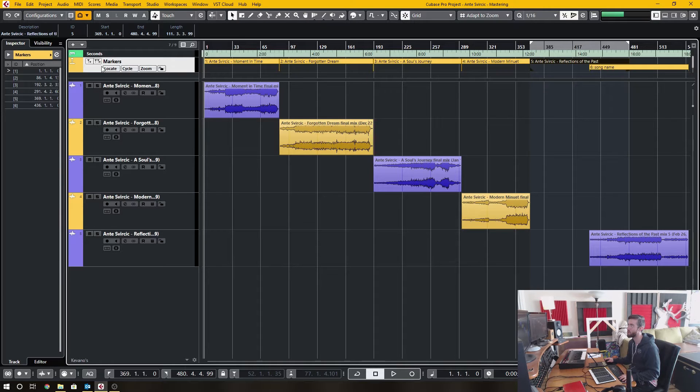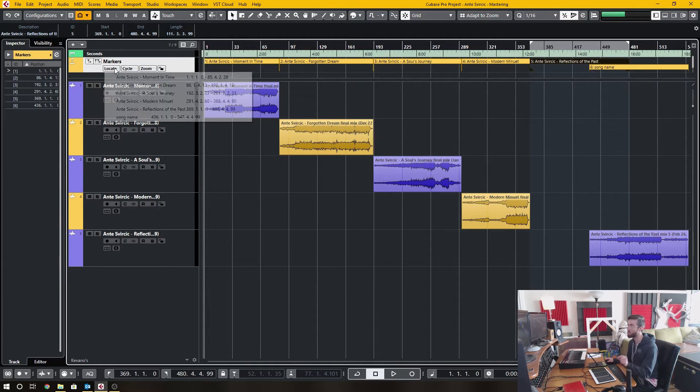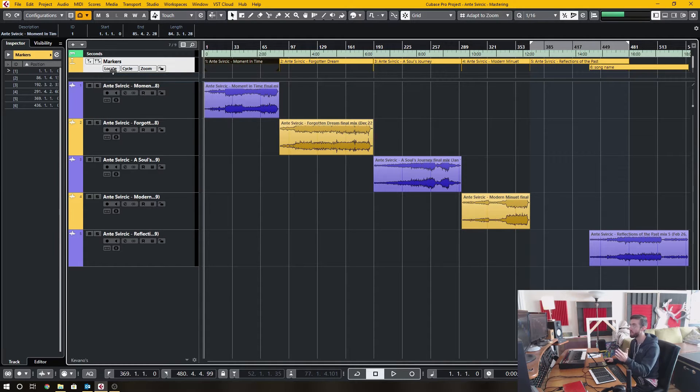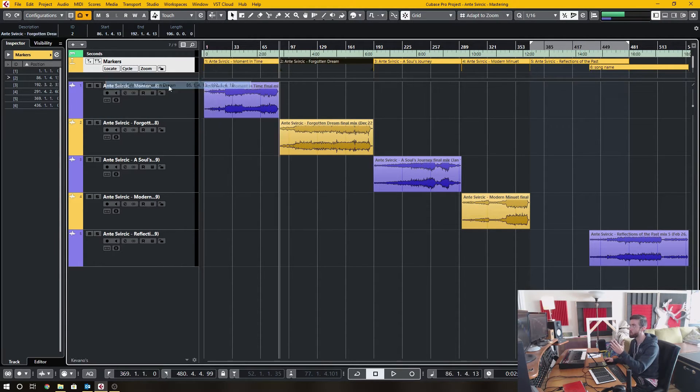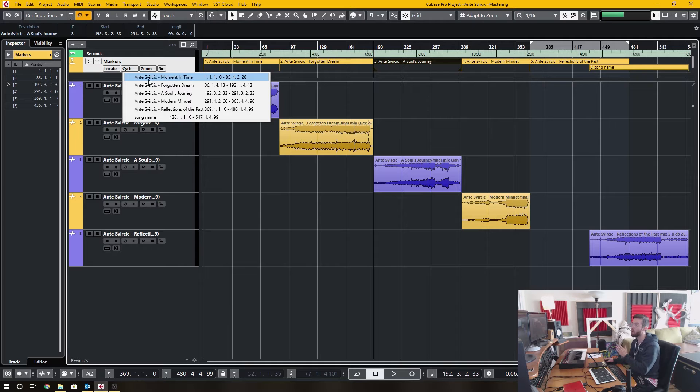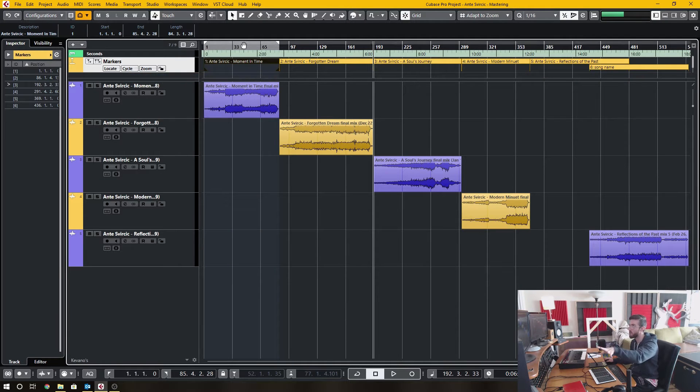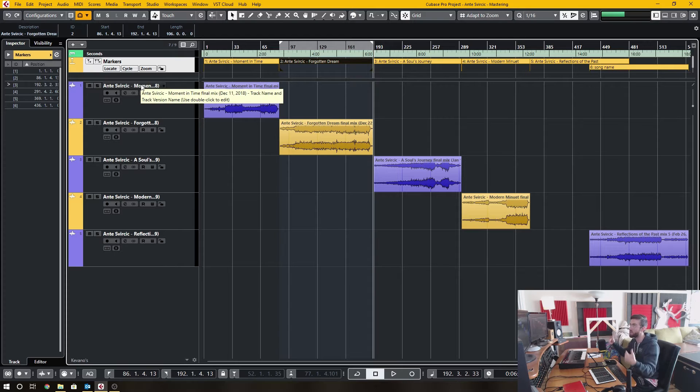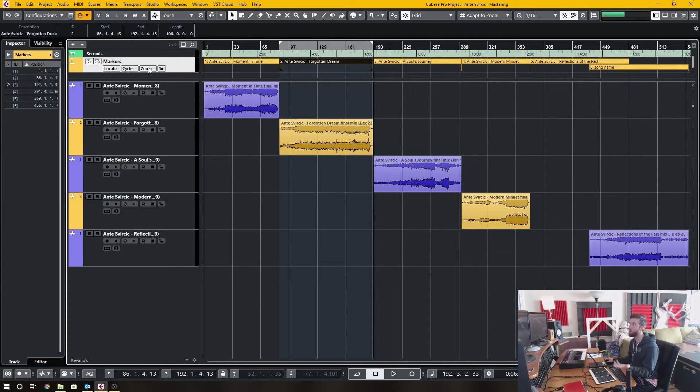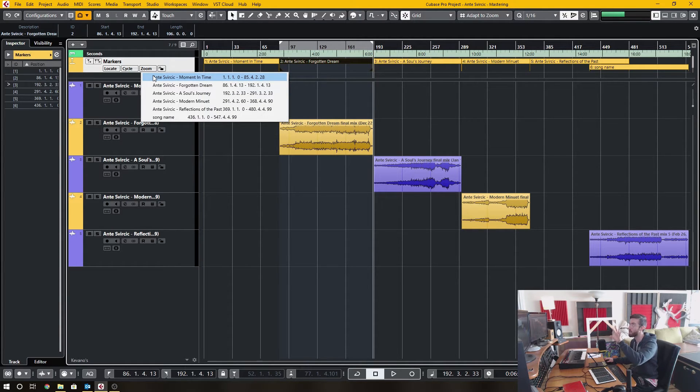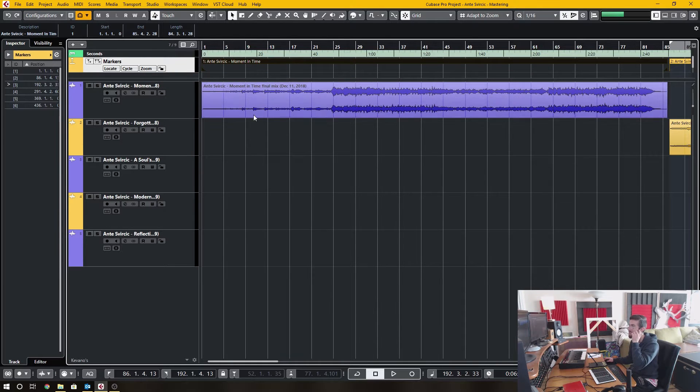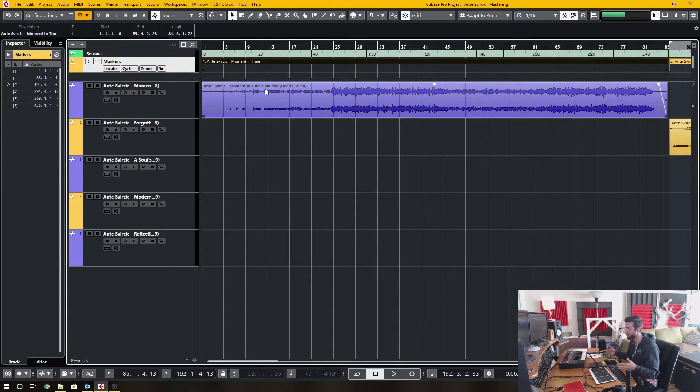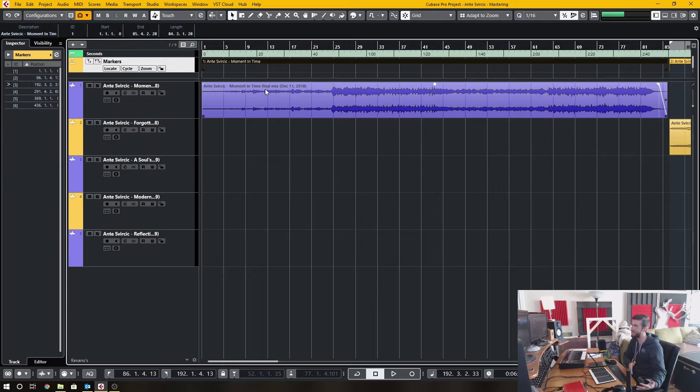Alternatively, I can go on the track itself, click the locate button, and it will bring the cursor to the specific spot per the locator that I've selected, or I can select the cycle range, the locator range based off of the cycle marker that I've clicked, or I can also zoom into the cycle markers that I've created. So if I want to have a look at only the first song, I click that, and it zooms in to that specific cycle marker you've created. So it saves a lot of time, it helps with navigation, it helps with export.